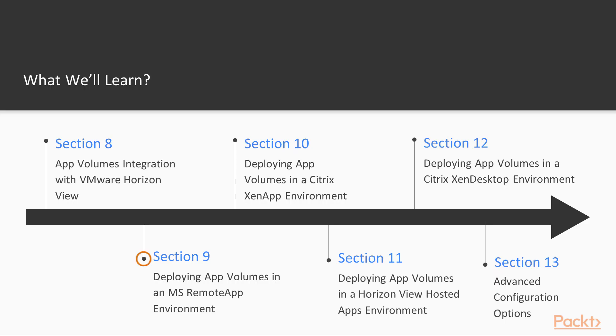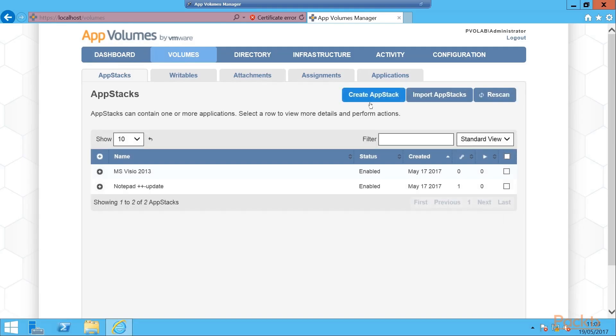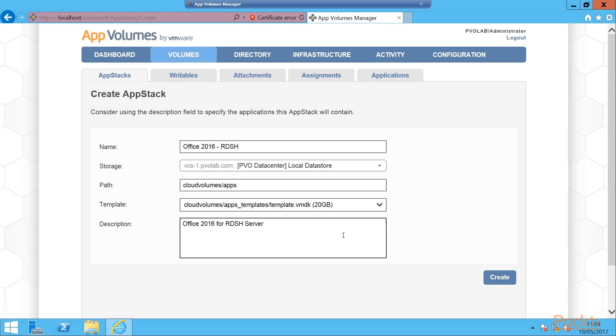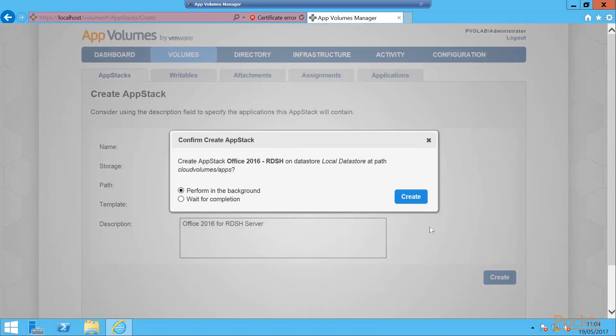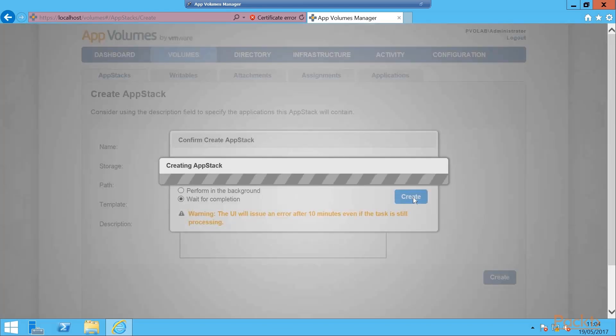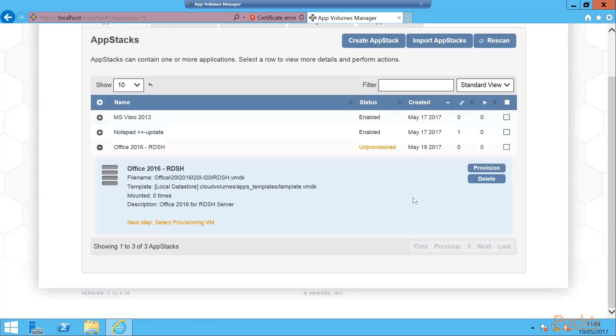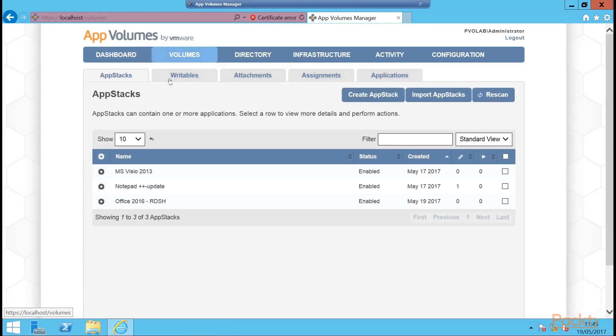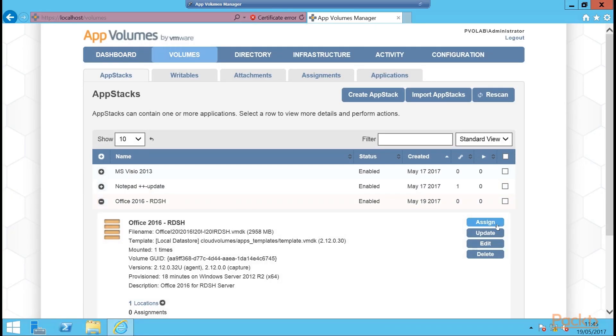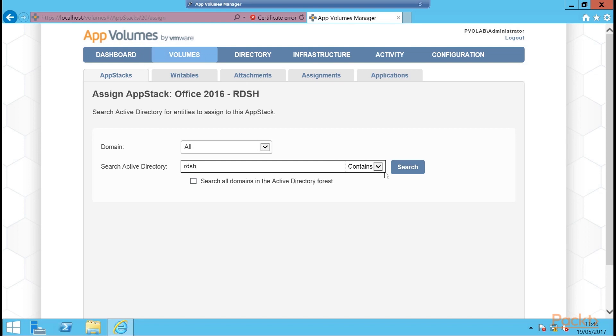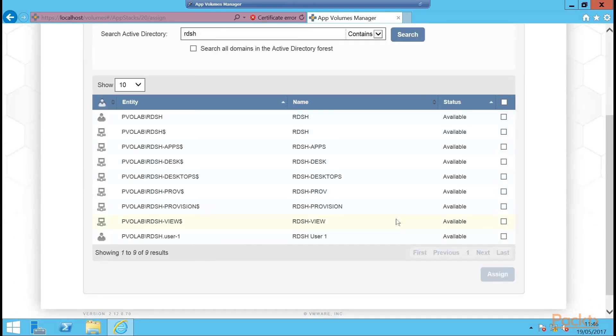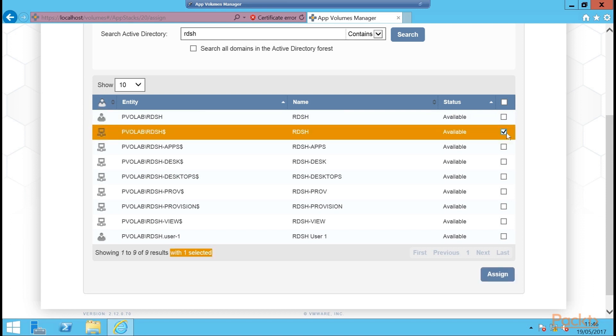Deploying app volumes in a Microsoft remote app environment. In this section, a key feature of app volumes is that it is not restricted to working with just VMware technology and products will be covered. App volumes is not just limited to working in a virtual desktop environment. It can also be used to deliver applications to servers that deliver application sessions or published applications. So in this section, we are going to look at how app volumes integrated into a Microsoft remote app environment.